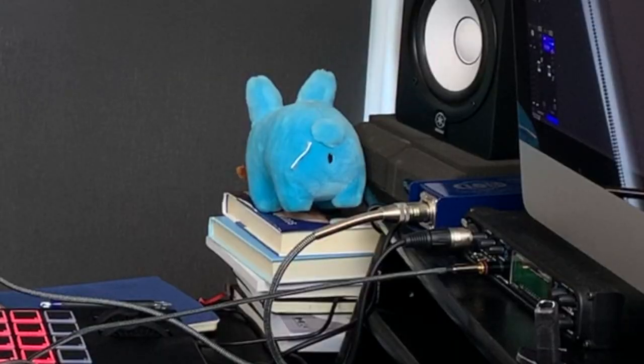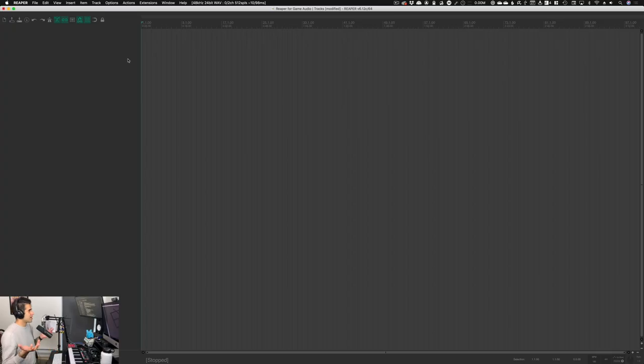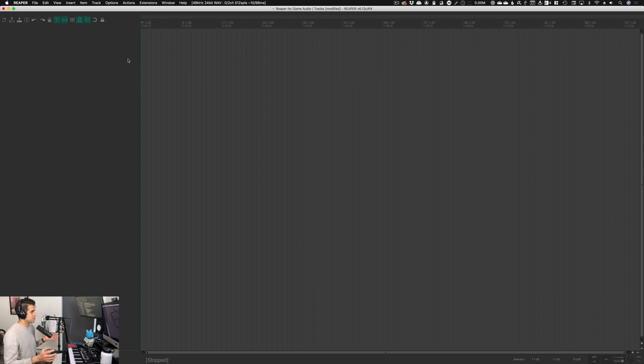Let's talk about tracks. In today's video we're going to get into tracks, how to manage them, and some fun little fiddly bits that you can do in Reaper. So let's get into it. Here we are in a blank Reaper project and the first thing we're going to want to do is make a track.